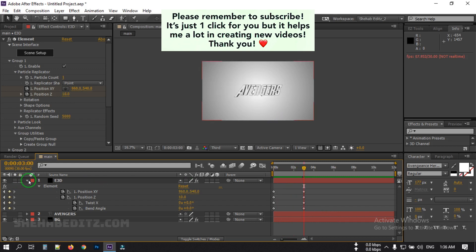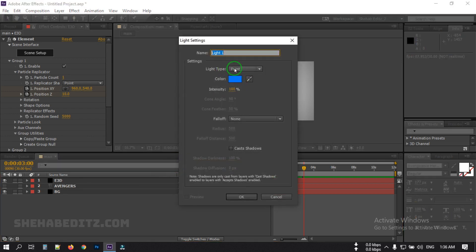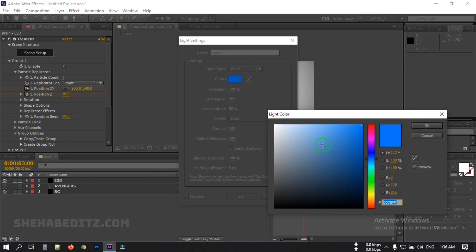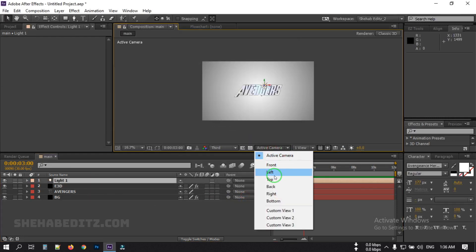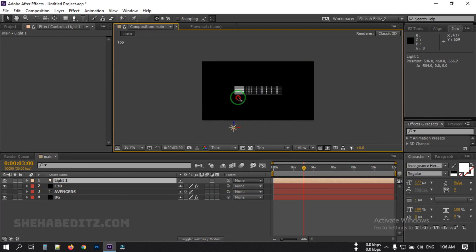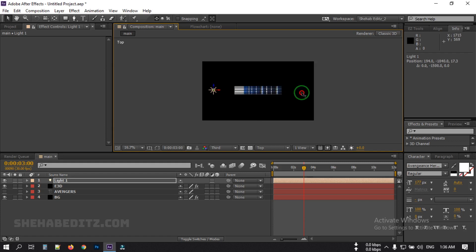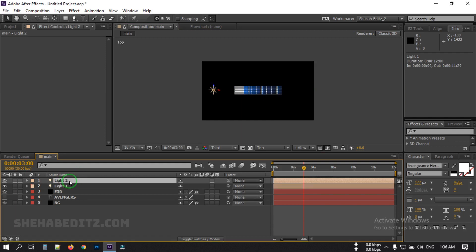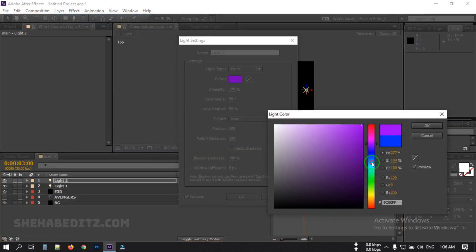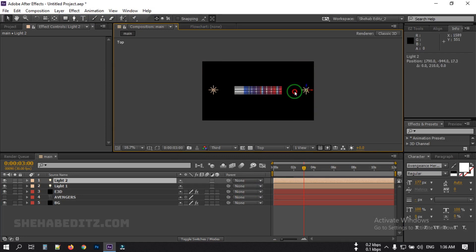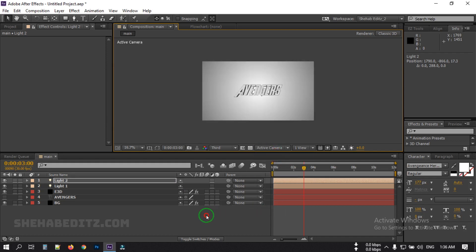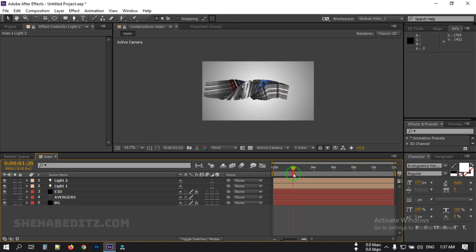Now let's add lighting. Right-click, go to New Light, and select Point Light. You can use any color; I'm going with a glow color. Check Cast Shadows and hit OK. Select the Top view and drag the light to this point. Press Ctrl+D to duplicate it, drag the duplicate to the right side, and change its color to red. Switch back to Active Camera.